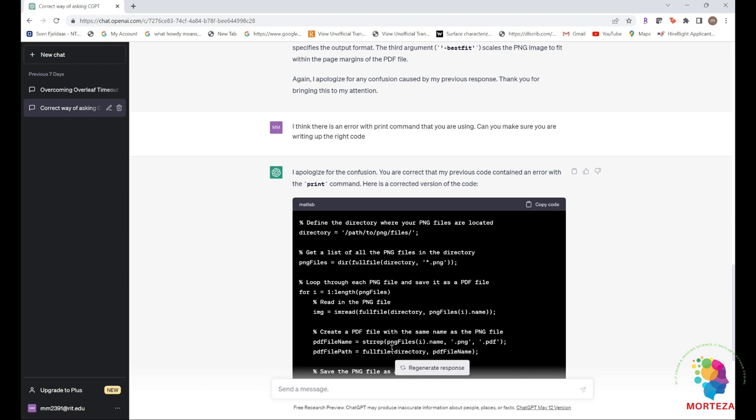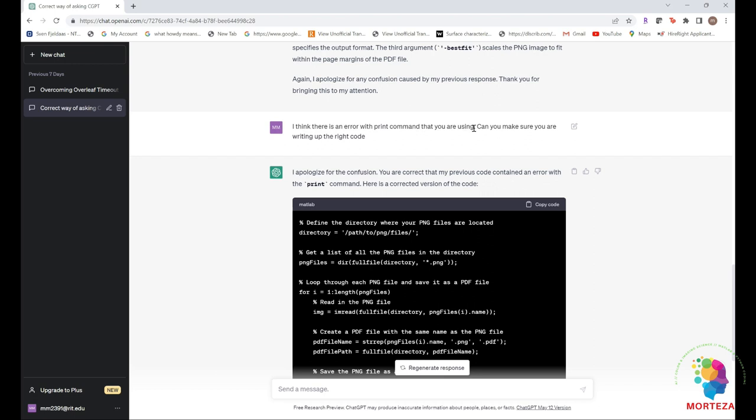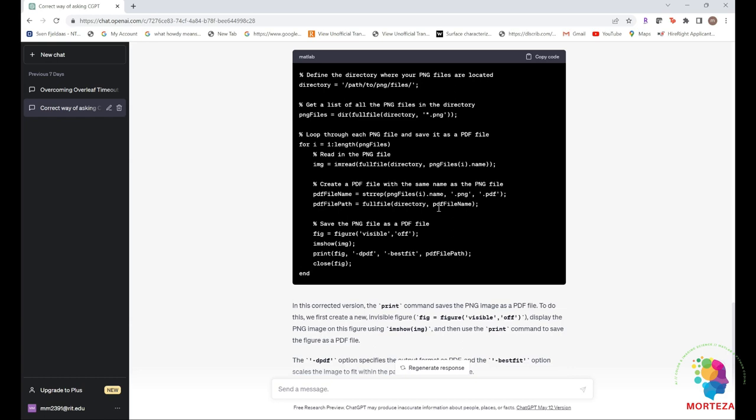I just go back there and ask ChatGPT: I think there is an error with the print command that you are using, can you make sure you are writing the right code? And it again apologizes and it corrects the code to this one.